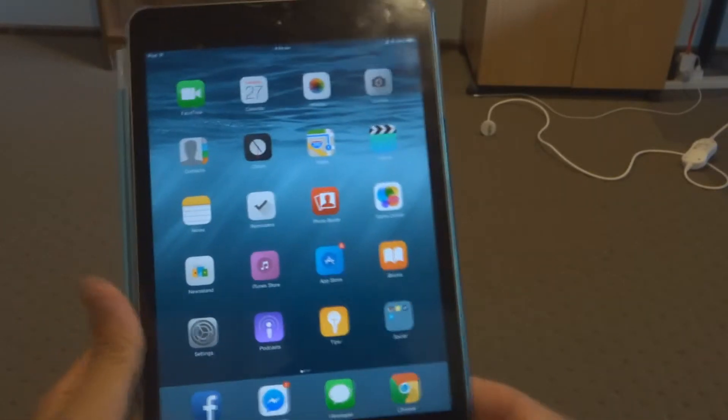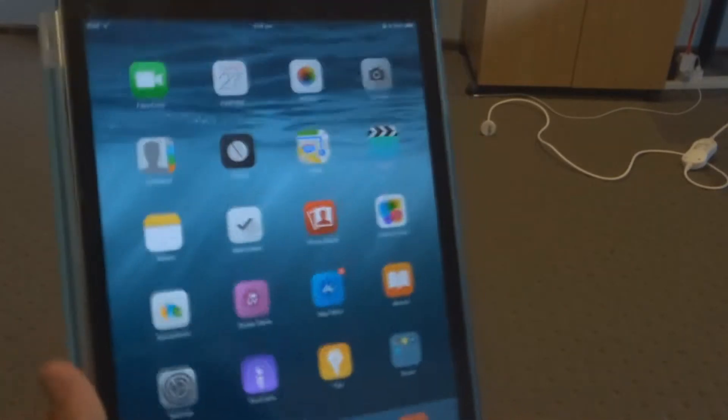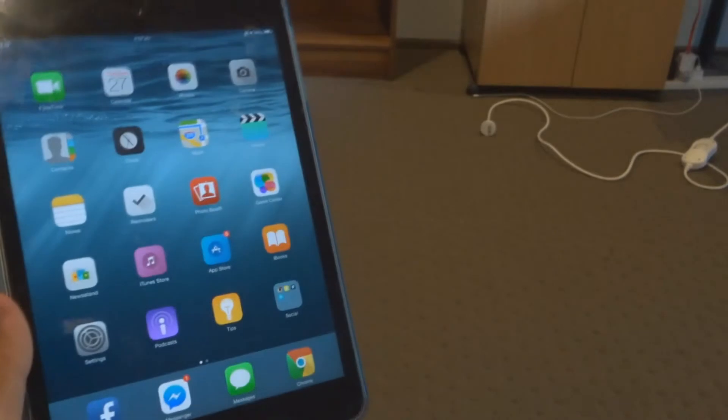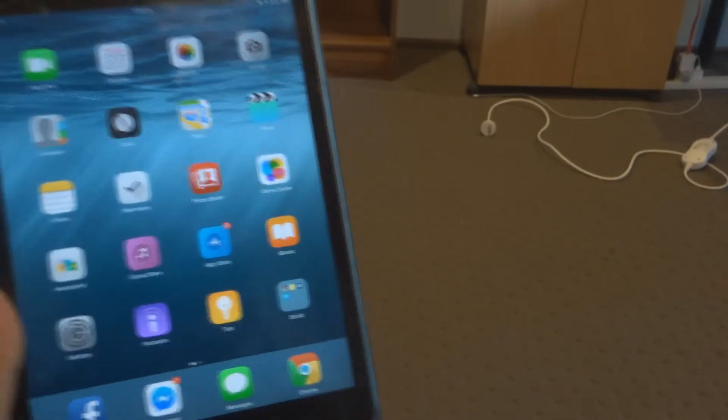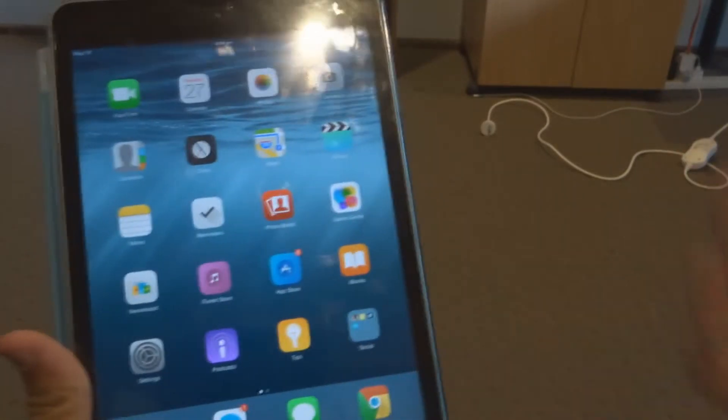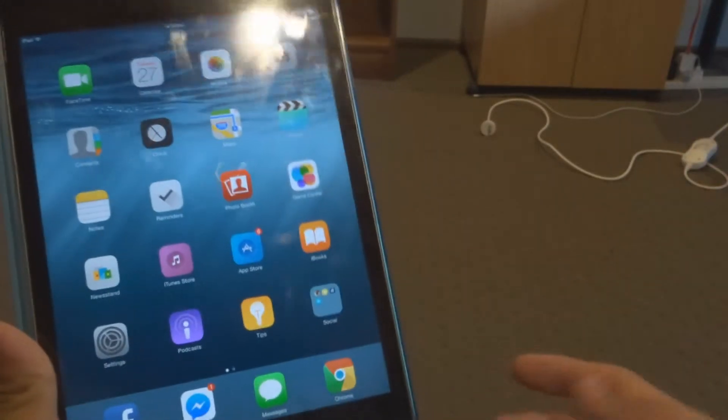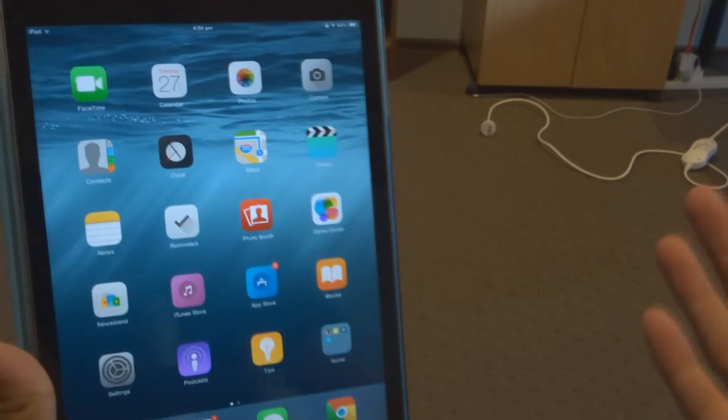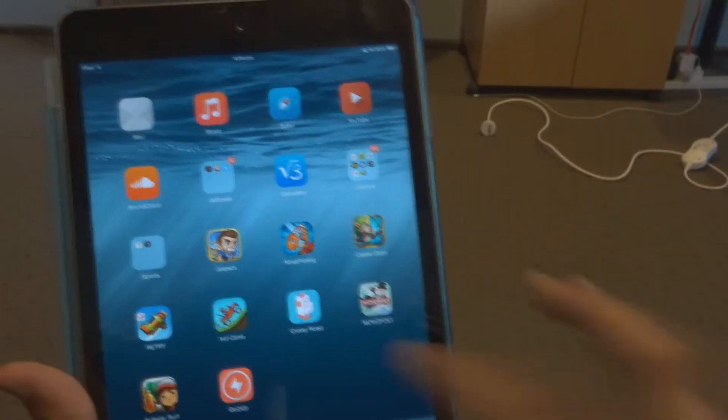So if you do have a device running iOS 8 or iOS 7 and you're complaining that it's a bit laggy and the animations are a little bit slow, this tweak is going to be great for you.